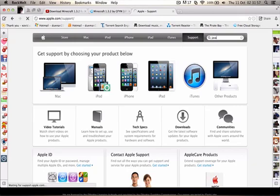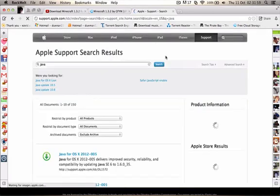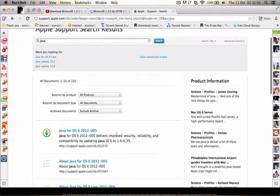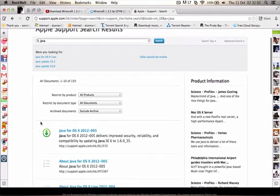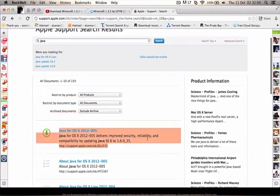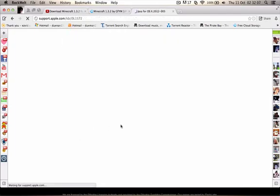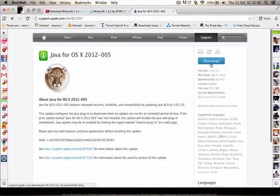just type in here java, and it'll come up. It should be this first one if you're doing it around the same time as I did, then you click here.